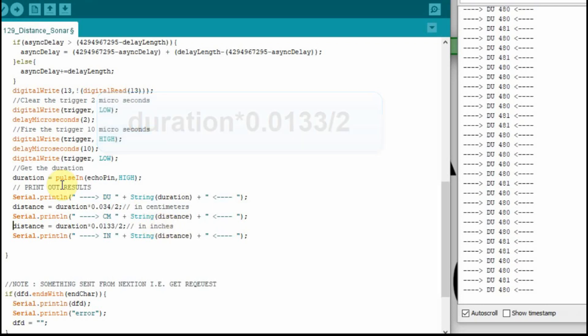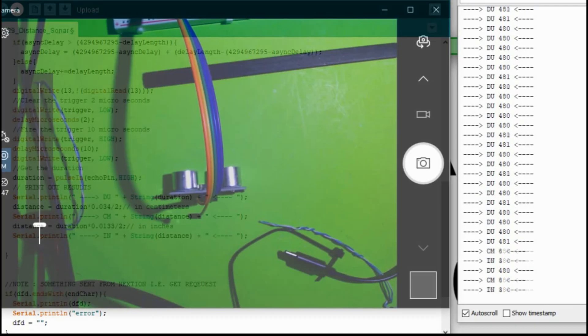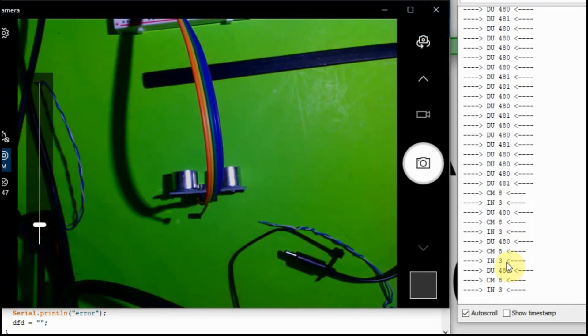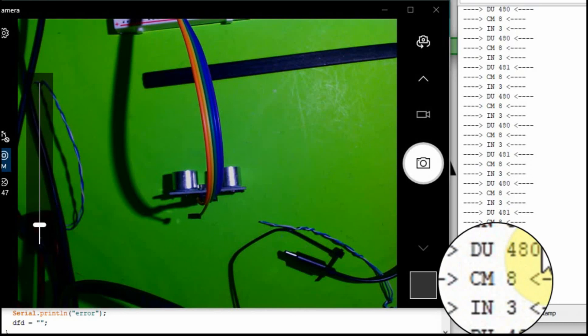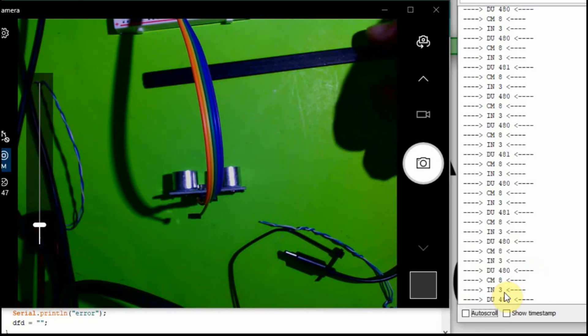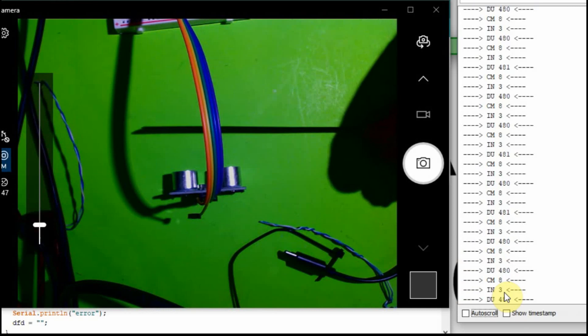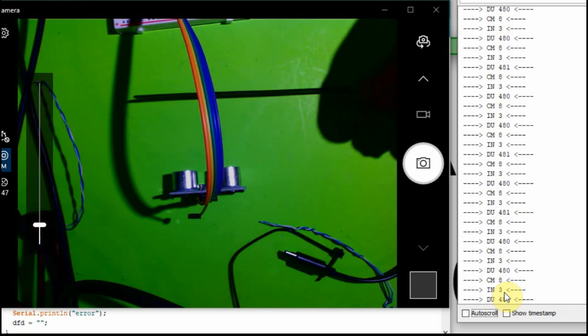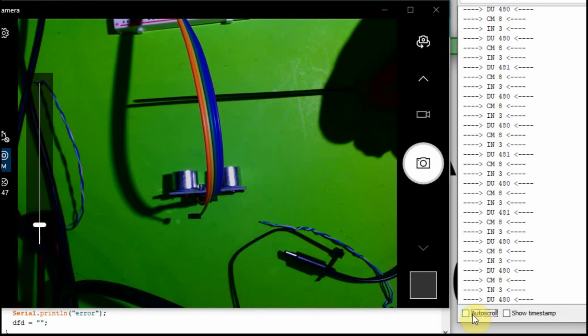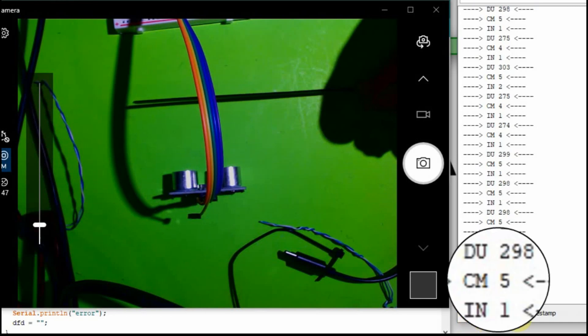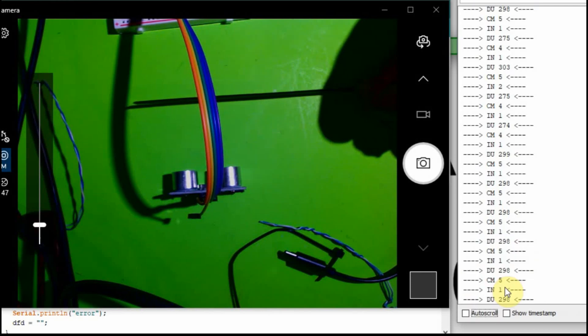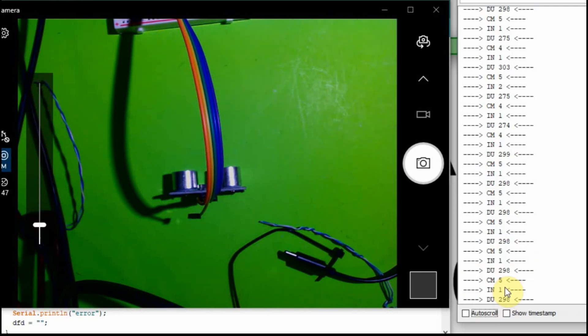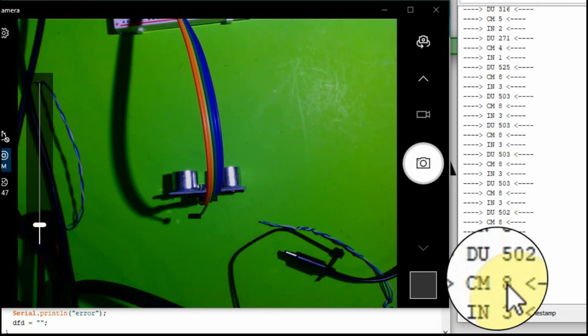I'm going to run this now and you'll see it in the serial monitor. You can see now we've still got duration. I'm going to turn off the auto scroll. The duration is 480, it comes to 8 centimeters and 3 inches. Now I'm going to put something in front of it here. About halfway, we'll see if that changes that to 5 and 2 maybe or 5 and 1. There we go, 5 and 1. So cut about half. I'll take this away. And we're to 8 and 3 again.